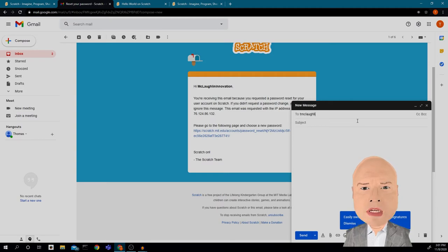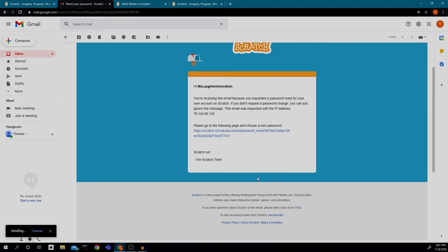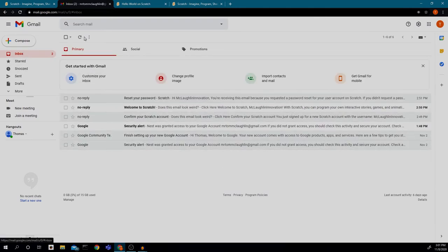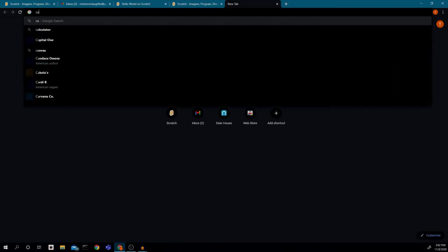I'm going to go into my email, compose an email, send it to myself with the subject 'My First Project,' and click Send. Now I have it sent to my email. You can use this and send it in Canvas or Seesaw, or wherever your teacher has you submit projects. For Innovation, we're going to be submitting our projects in Canvas.